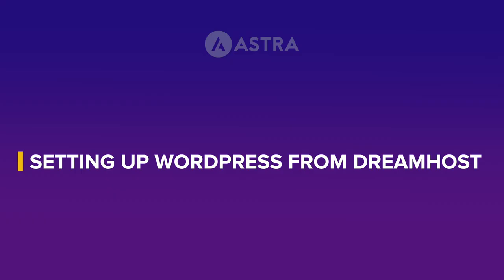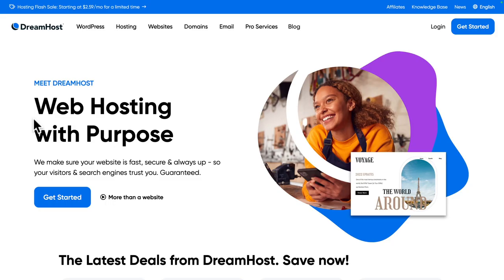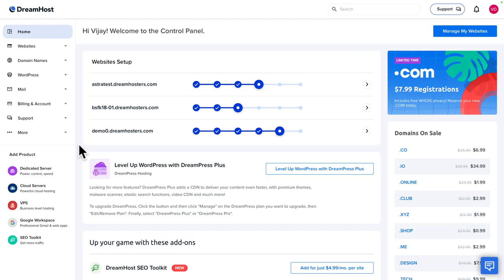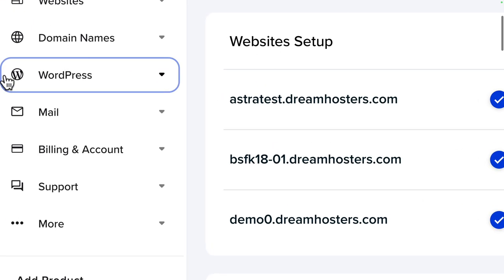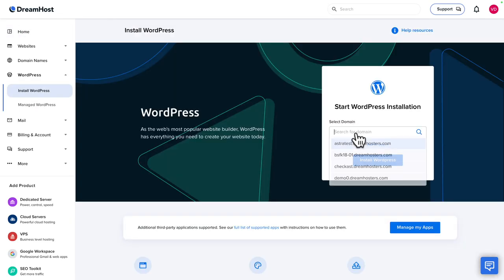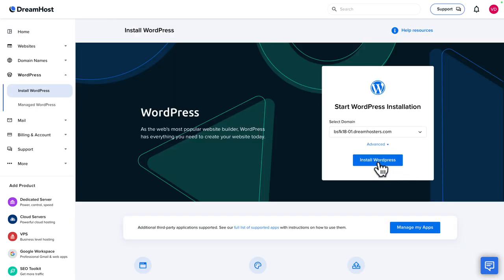Next, setting up WordPress from your DreamHost dashboard. Once you've gone to the DreamHost website, selected your favorite web hosting package, and followed the self-explanatory steps, you will land on your dashboard. The next step is to go to WordPress, click on Install WordPress, select your domain or subdomain, and click on Install.